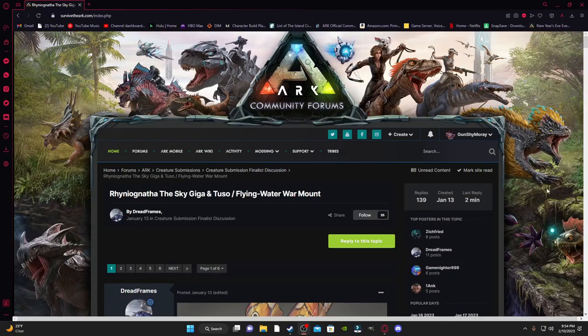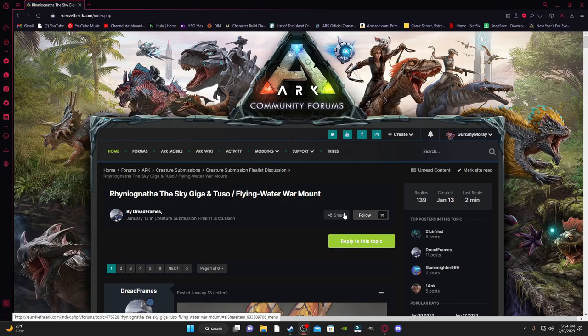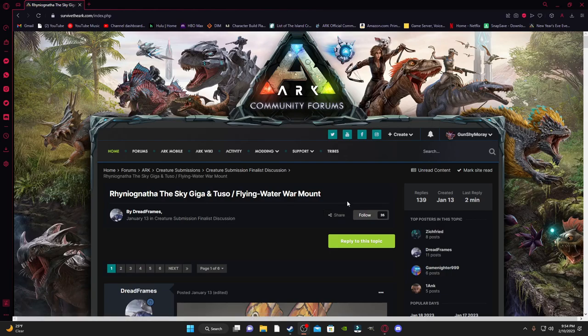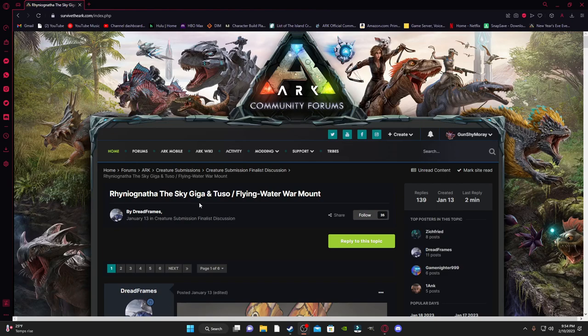Alrighty guys, Gunshy here with another video, and today we have the official Creature Submission 2023 finalist. And it is the giant Sky Giga and Tuso slash Flyer Water War Mount.